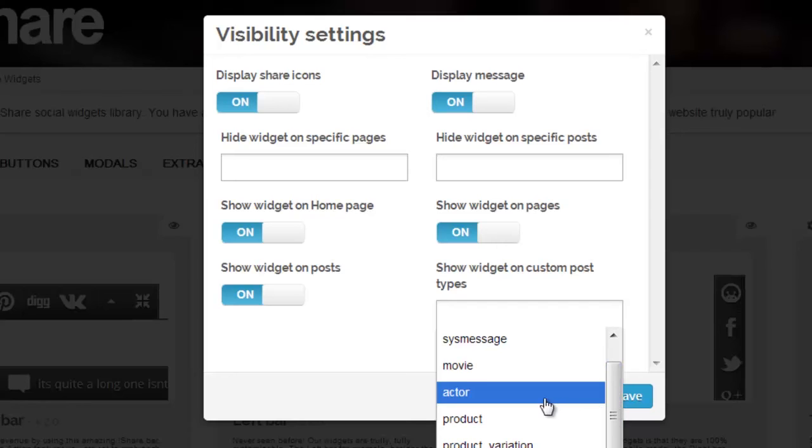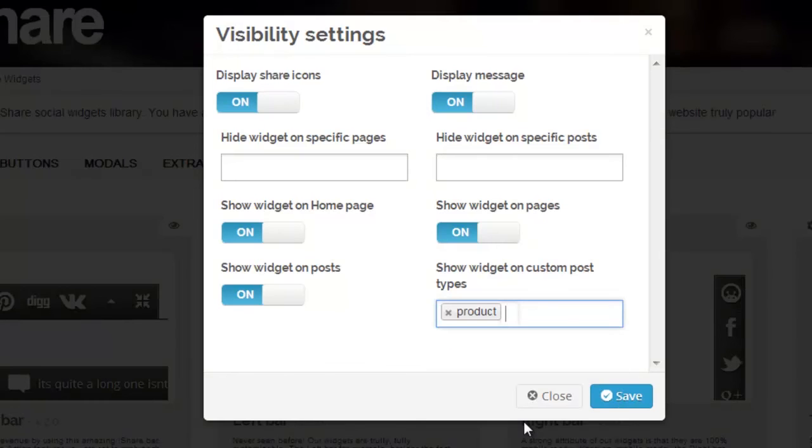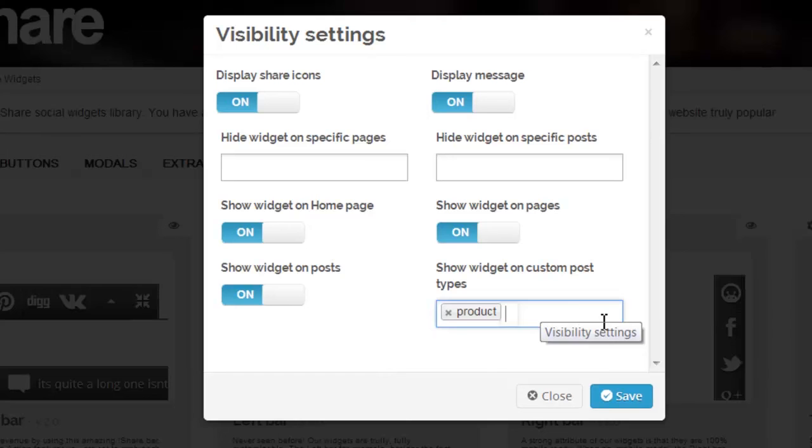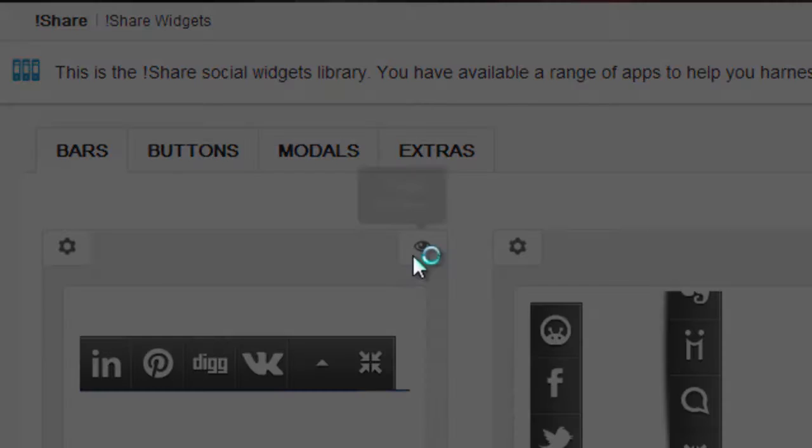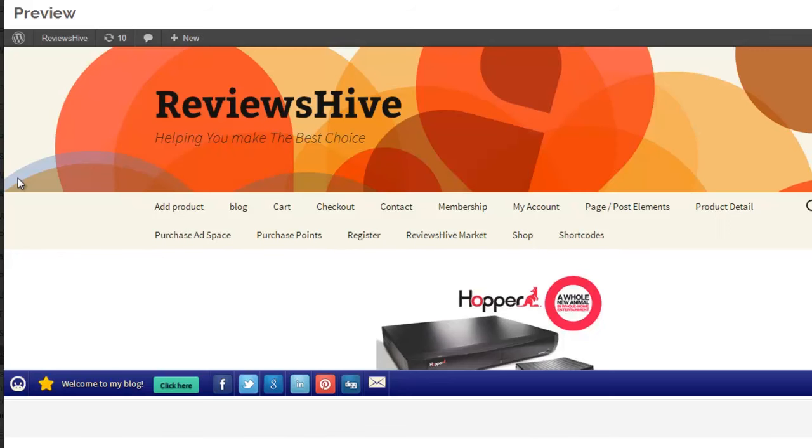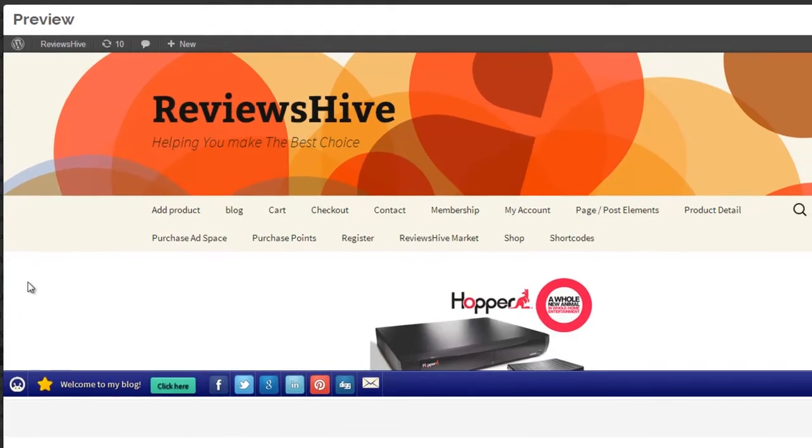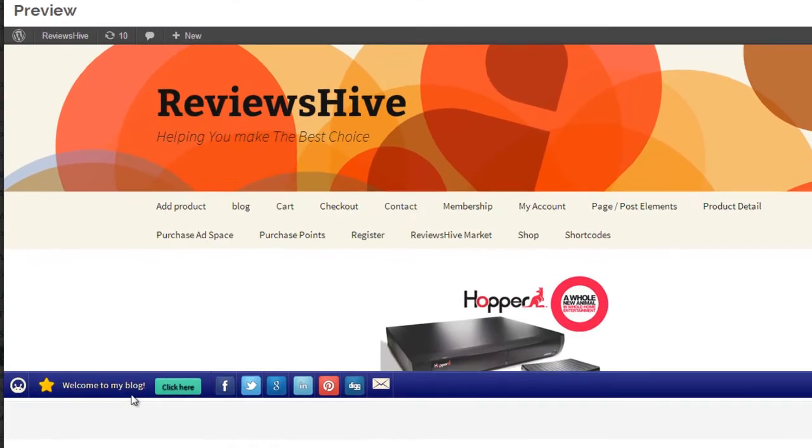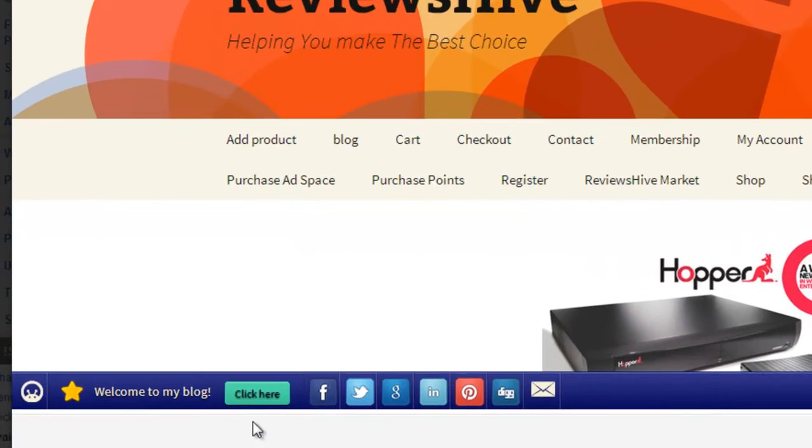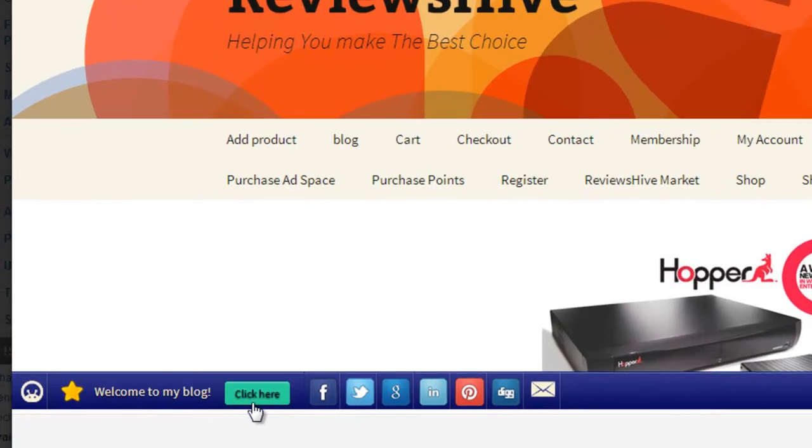Everything looks great here. All of our settings have changed successfully, the button color, even the click here button is linked.